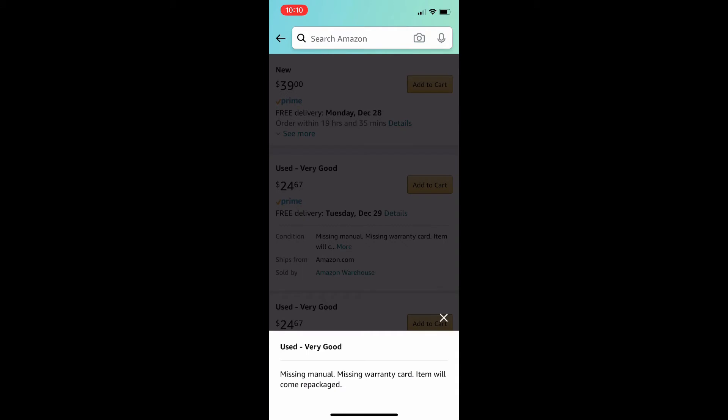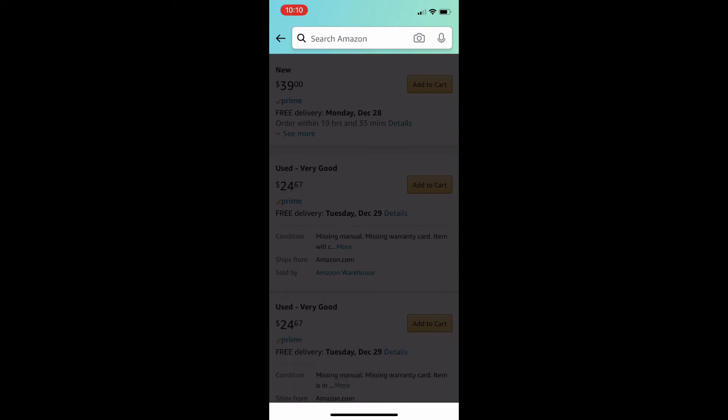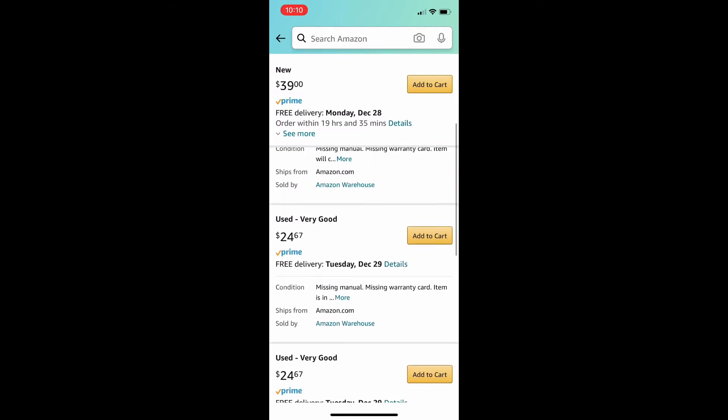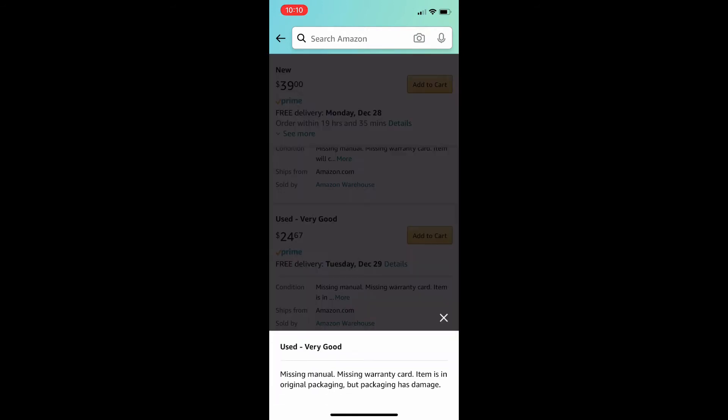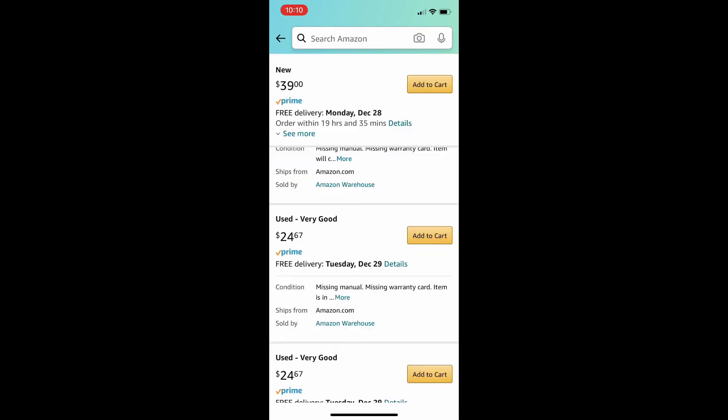So, again, I want to look at the condition description. This says, missing manual, missing warranty card. So, there's nothing wrong with the product. It's just missing the information packets that most people throw out anyways.